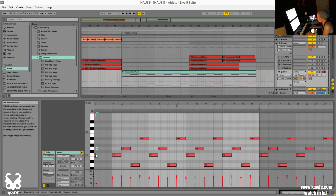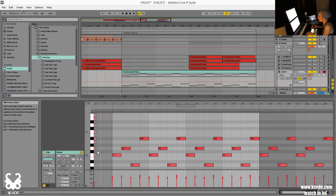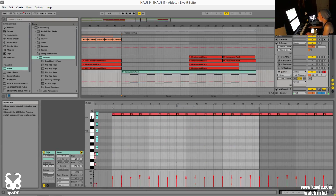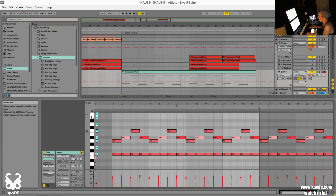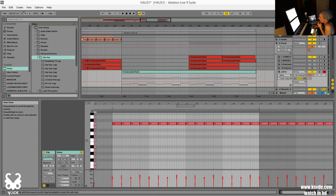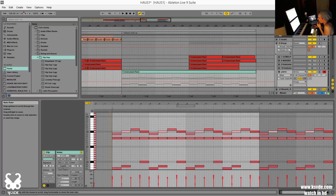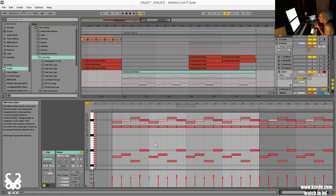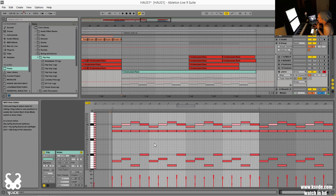To write a major scale: whole step, whole step, half step, whole step, whole step, whole step, half step — that's seven notes. Once you have one octave, duplicate it and use Shift+Down to drop it an octave, then Shift+Up twice to bring another copy up two octaves. Keep duplicating and shifting to build out a few octaves of the F major scale.